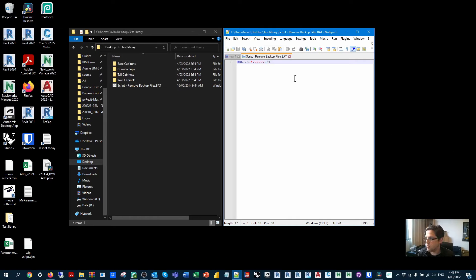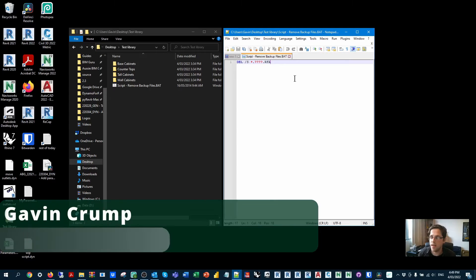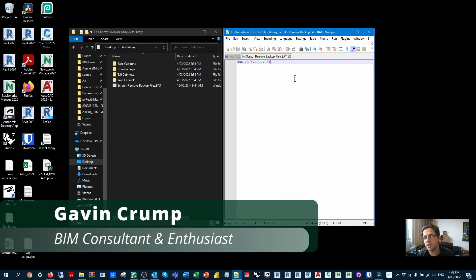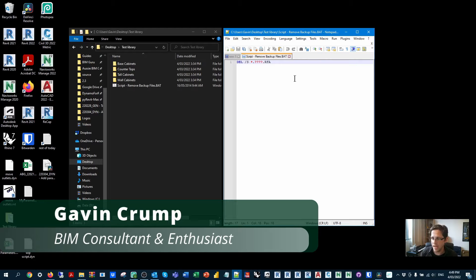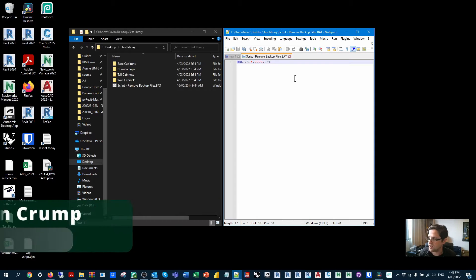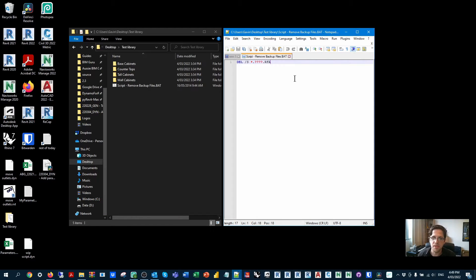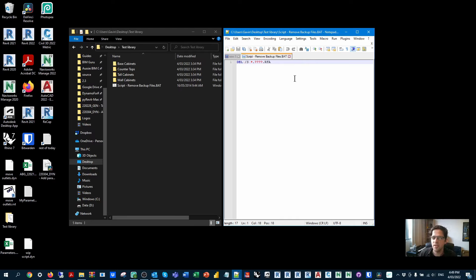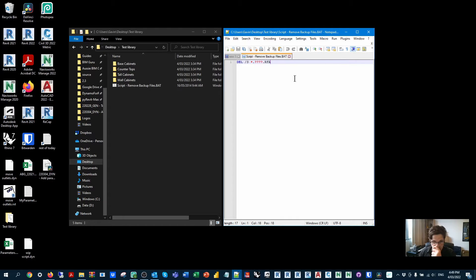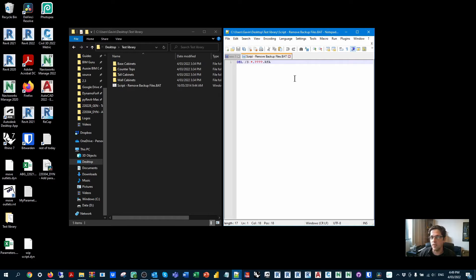So today is just a really quick video, nothing major, but something that I feel like pretty much every BIM and content manager should have in their arsenal. This is probably one of the first scripting things I ever saw in the industry on the first job I worked on, and I've used it ever since in pretty much every office I've worked at, every job I've worked on, even in my own library.